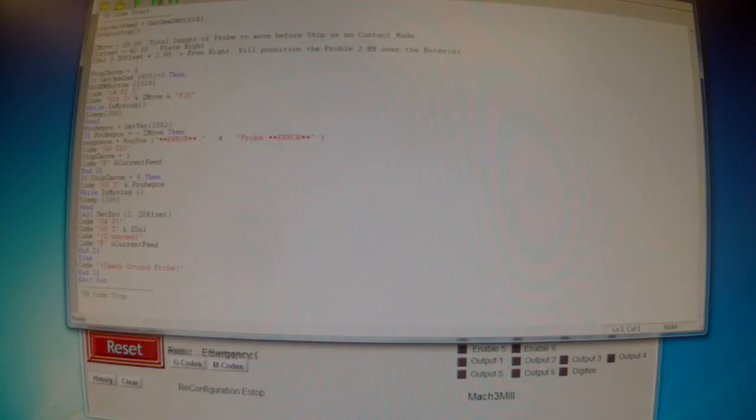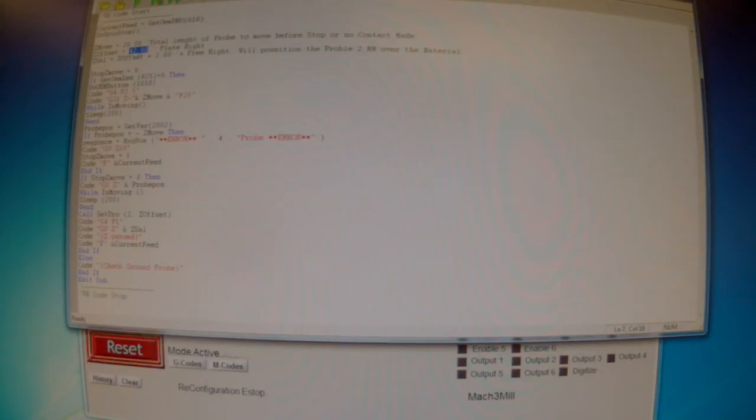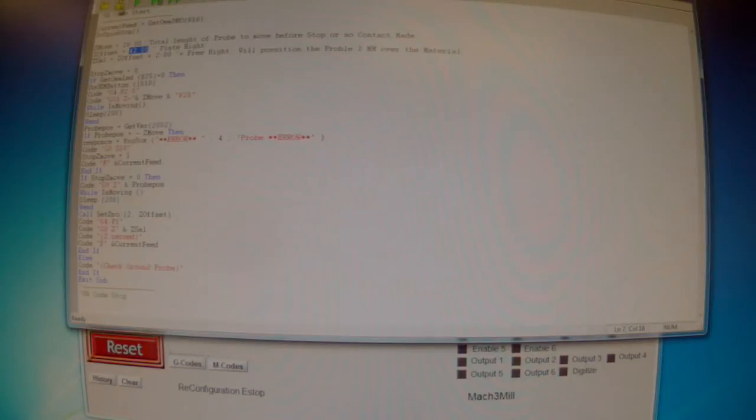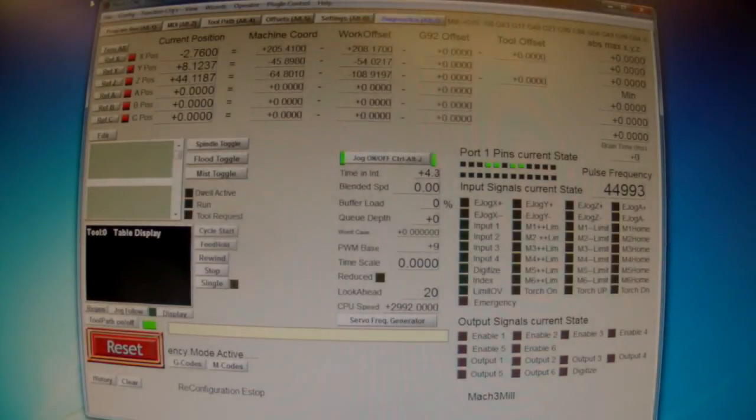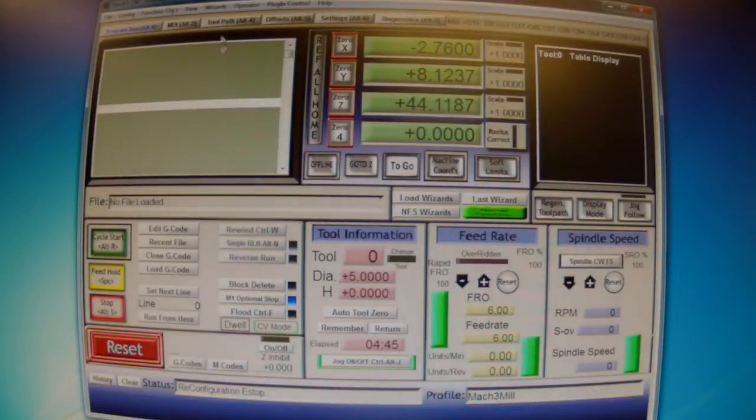What I've done here is change the set offset because my plate is 42 millimeters high. So this is the only change I made in this macro. Let's save it.